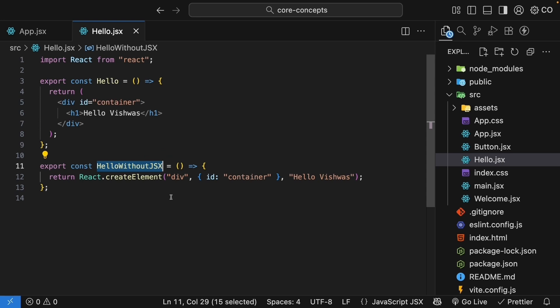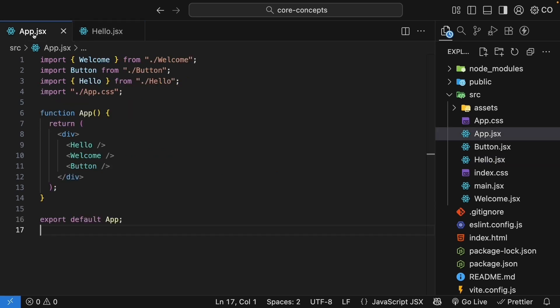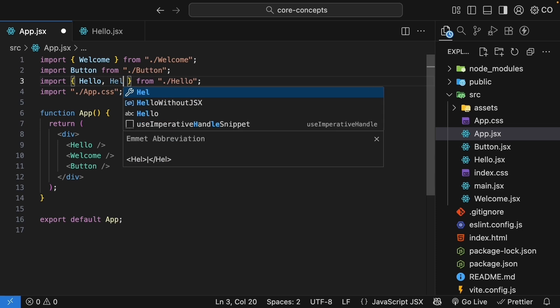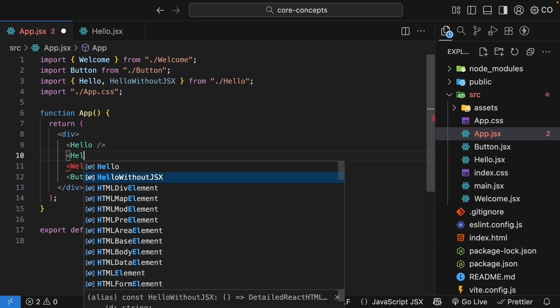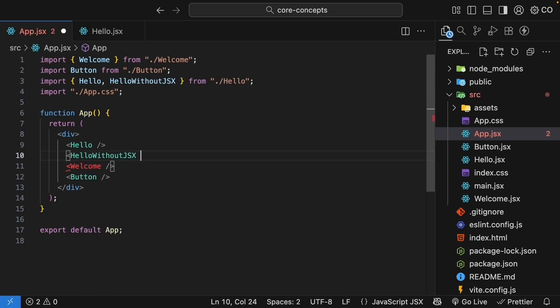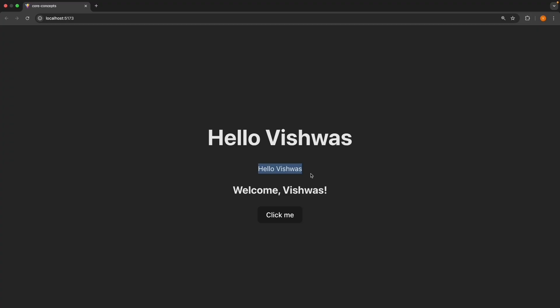Now, let's import and use hello without JSX component in app.jsx. Import hello comma hello without JSX from ./hello. And invoke the component. Save the file and check the browser. You will see hello Vishwas.